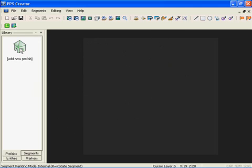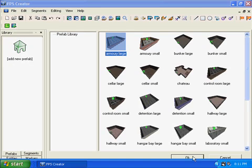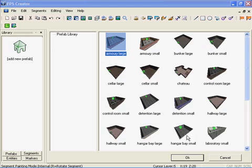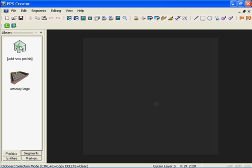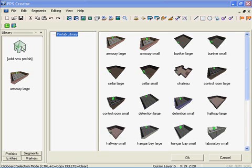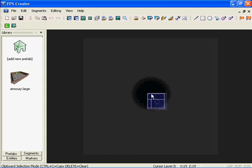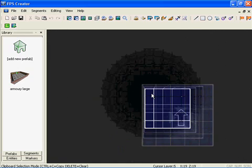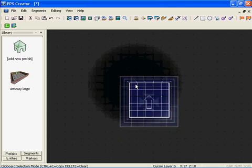Let's go ahead and build our first prefab, which is going to be a small room — armory large. I'm going to left-click on it and click OK. I left-click, add new prefab, it opens the option, I select armory large, click OK, and it's going to appear here. I'll click on armory large and zoom in with my mouse scroll to place it in the middle.